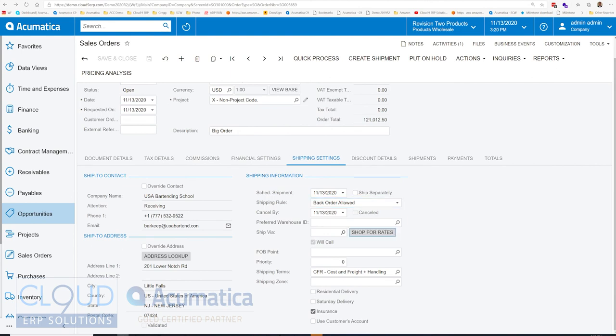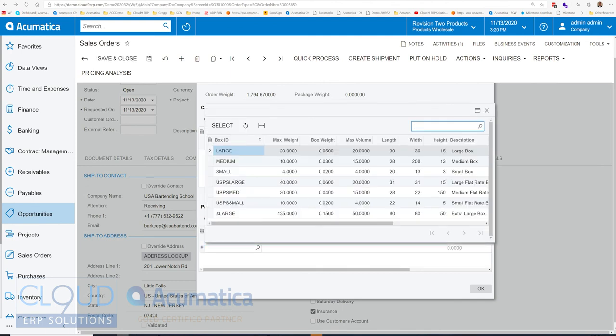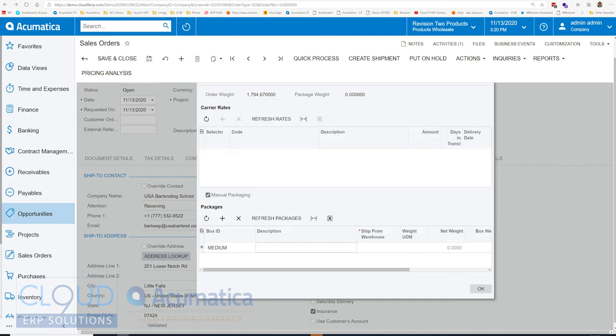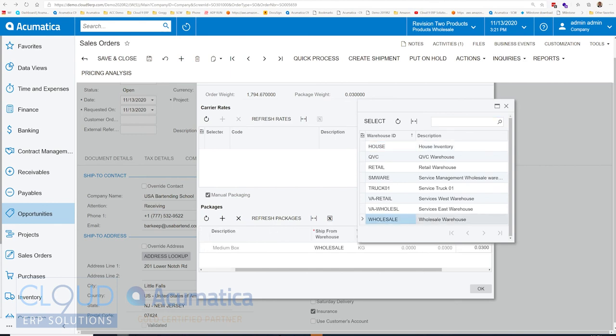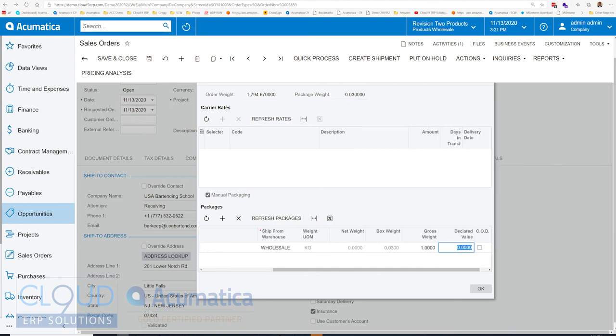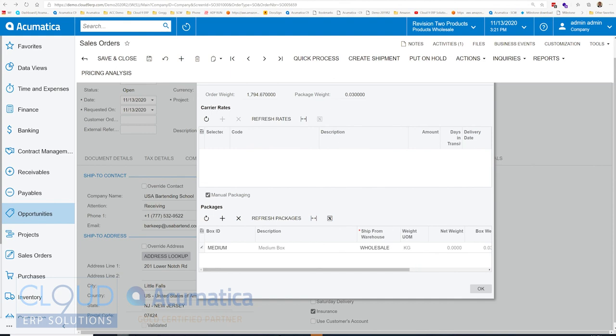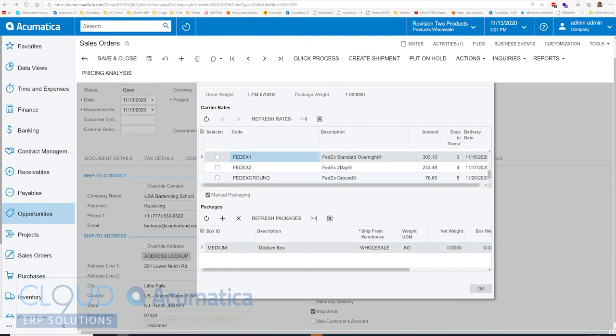If we click shop for rates here, we can add a package if we know what the box is. Acumatica has automatic packaging, but that might not be suitable for this particular instance. But if we're shipping from the wholesale warehouse and we have a gross weight of one, we click on refresh rates, we can shop for rates inside the sales order, make that decision with the customer based on the number of days they need the item.